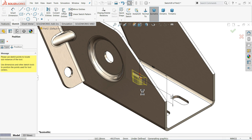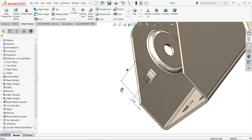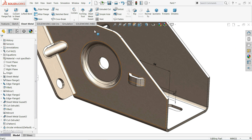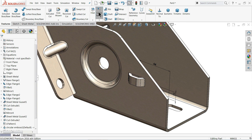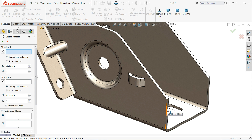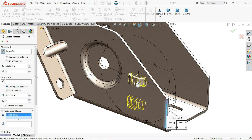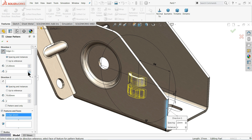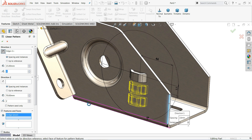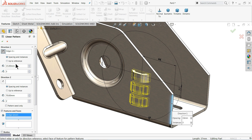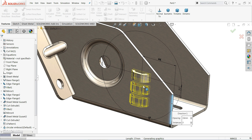Click OK and see the Bridge Lenses embossing created. We can make multiple lenses using a pattern — choose the vertical length for direction one, set the distance to 15 millimeters, and 3 instances. We only need one direction, so that's fine.